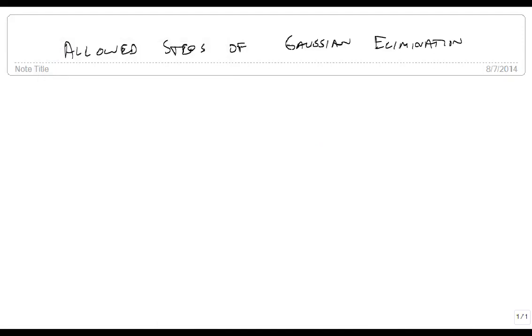We're now going to list the allowed steps that you can use when doing Gaussian elimination. There's only three things you can do.